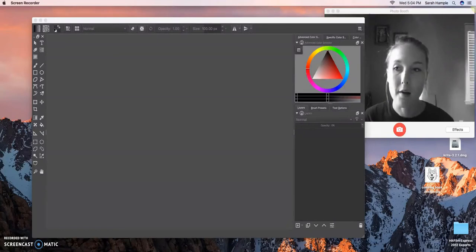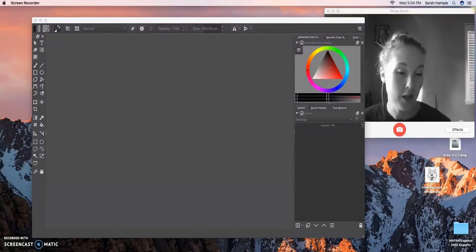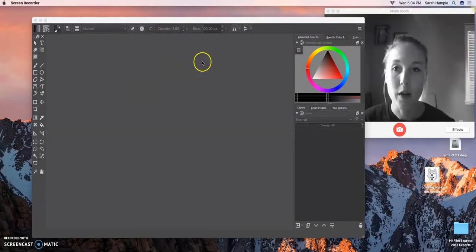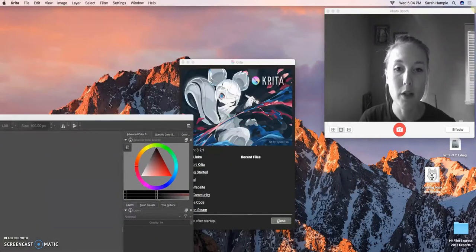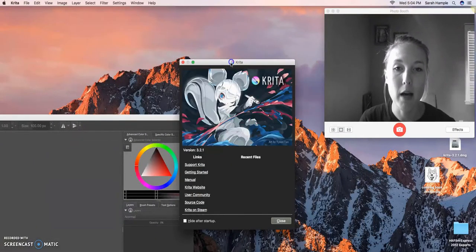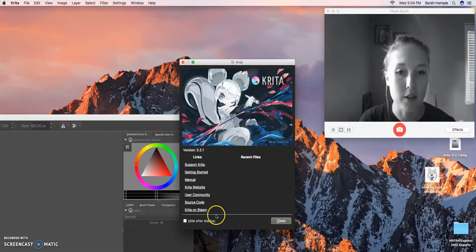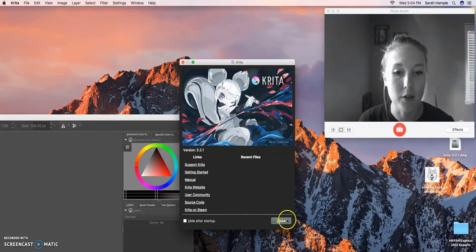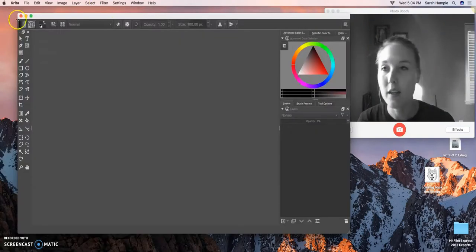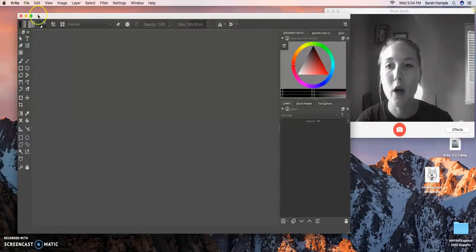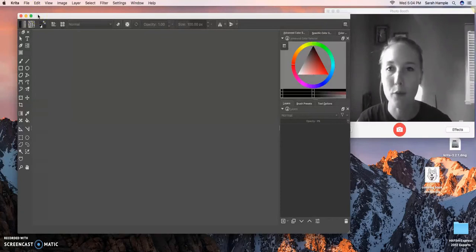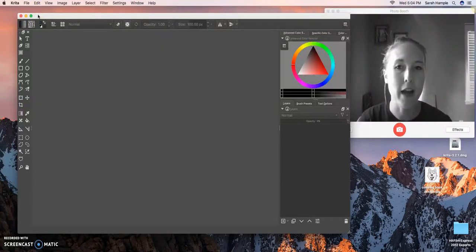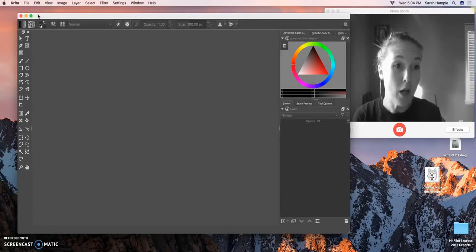We're going to get started with Krita first. When you start with Krita, it's going to pop up with this little thing that's going to tell you about it. You're going to just push close on that. Then you have to think of every program, Photoshop, Krita, Fire Alpaca, as being like an office you're walking into.